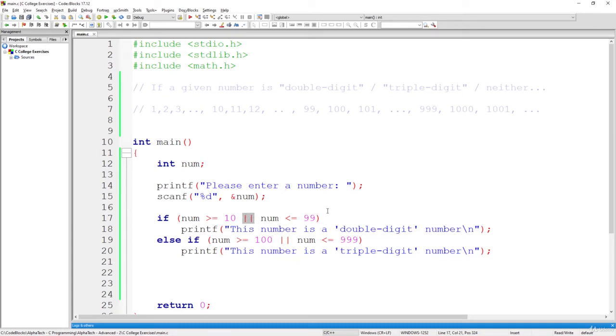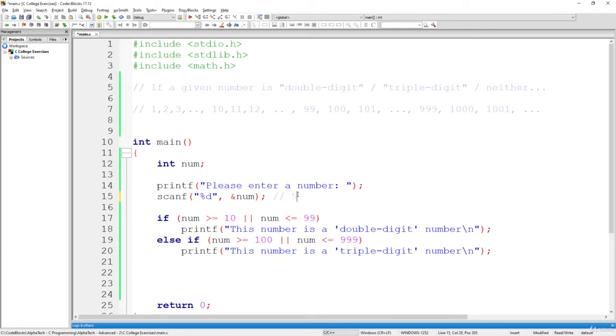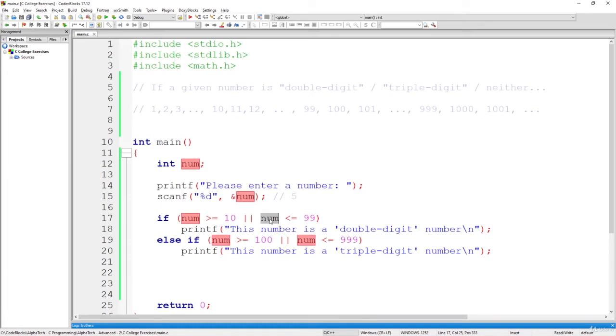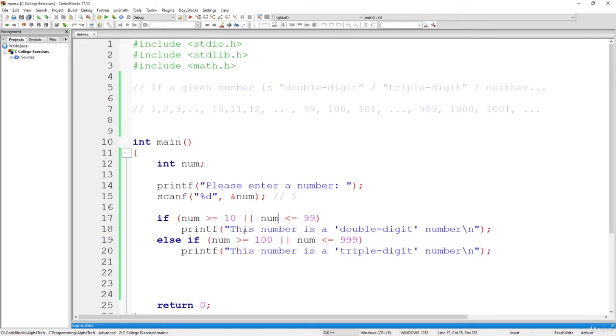What will be the case and what will be printed if we simply received here, for example, let's say num equals to five. So if num is greater or equals to 10, this is false. Or num is less than or equal to 99. This will be probably true, right? Because five is less than or equal to 99. Then in this case, we will have this number is a double digit number. We will have this message printed to the screen. That's not the case. That's not what we want, since we know this number is one digit.